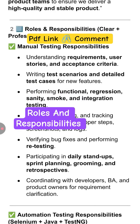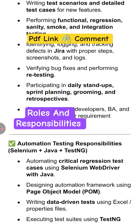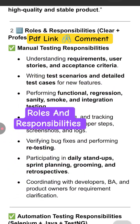Manual testing responsibilities include understanding requirements, user stories, and acceptance criteria, writing test scenarios and detailed test cases for new features, and performing functional, regression, sanity, and smoke testing. You also identify, log, and track defects in Jira with proper steps and screenshots, verify bug fixes, perform retesting, and participate in daily stand-ups, sprint planning, grooming, and retrospective meetings.